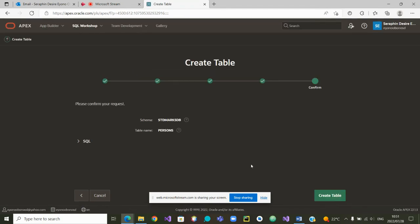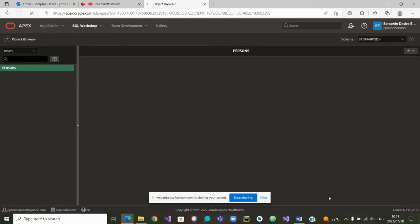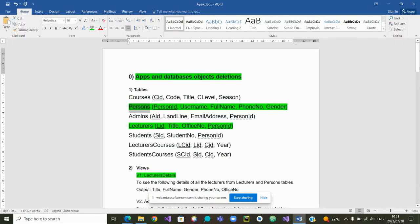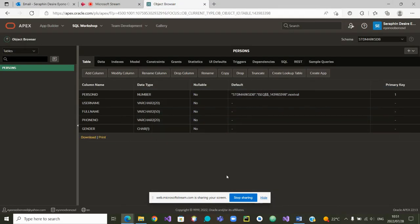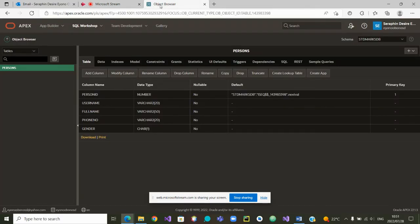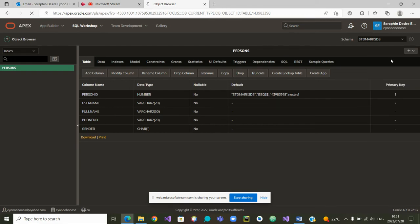I think everything is set. We can create the table. The table has been created. The other table we wanted to create is lecturers.